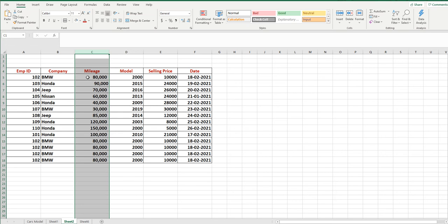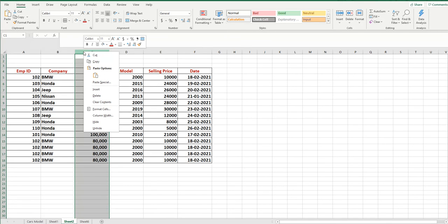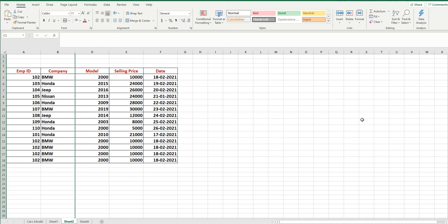There is a difference between delete and hide. Delete means the data is permanently removed. Hide means you can hide a column from some audience and then unhide it later. The easiest way is to select the column and then right-click — the second last option is the Hide button. The column is now gone; it is between B and D.